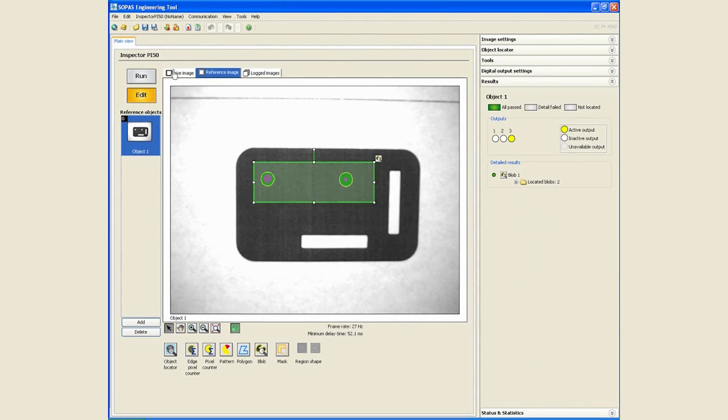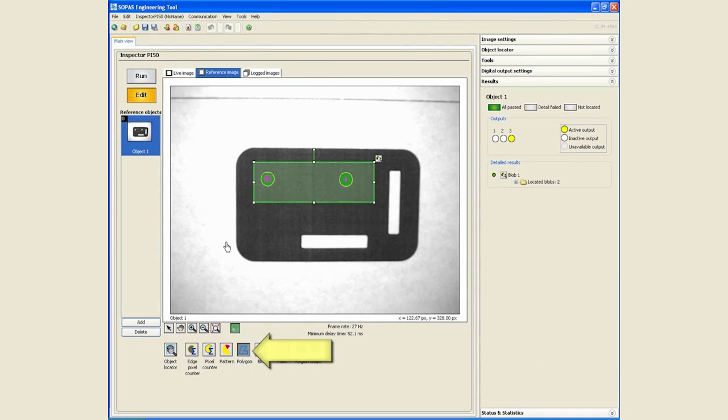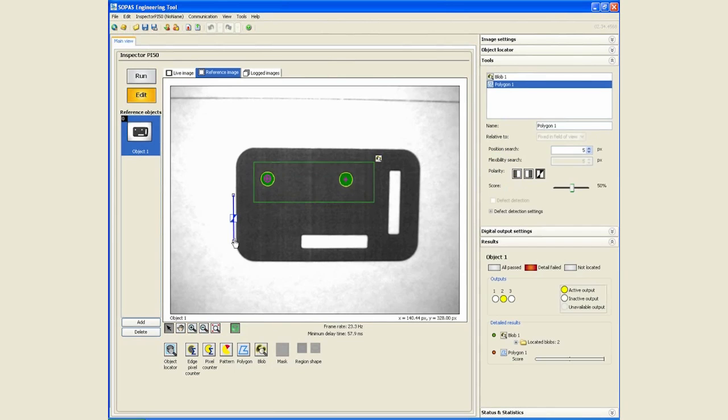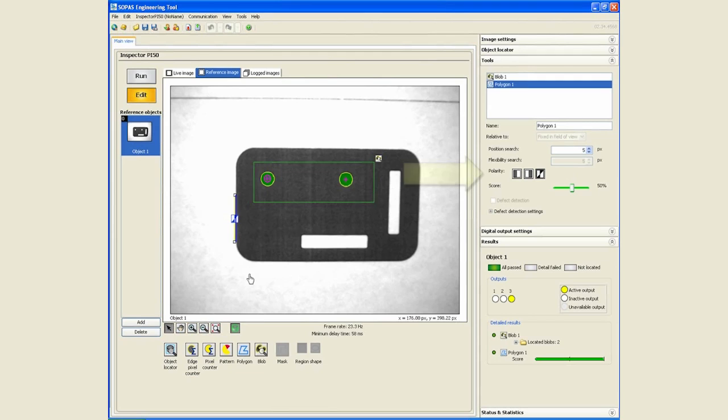For width we can use the polygon tool. A single click will start the polygon and a double click will end it. This creates a line. We will try to move the line closer to the part. We will change the polarity so that we are looking for the edge of the part from white to black.